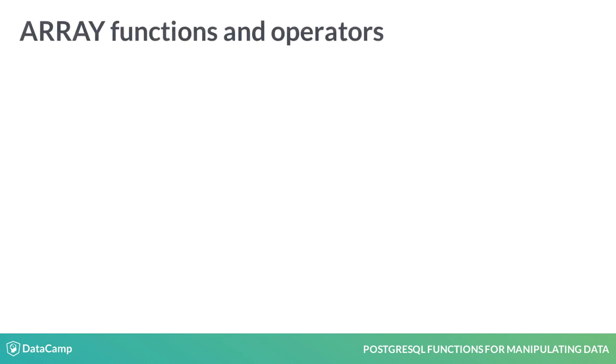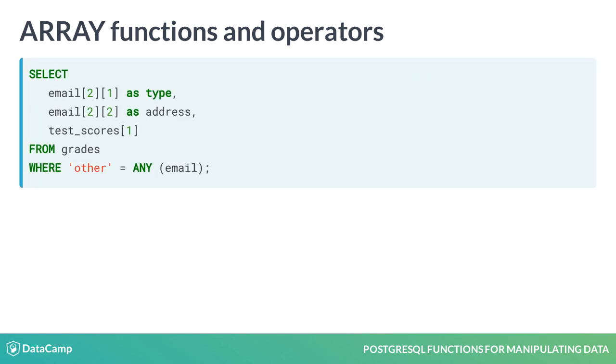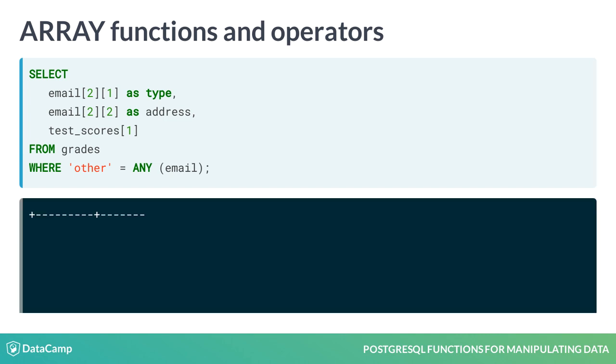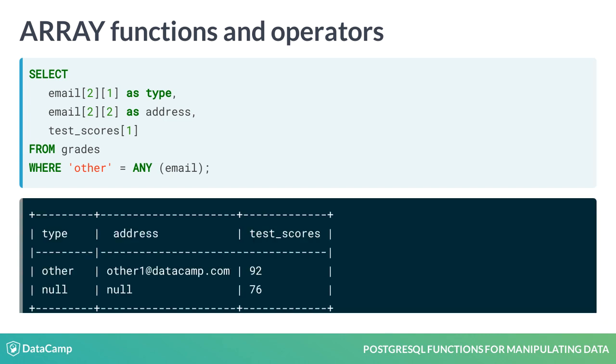The ANY function allows you to search an array for a value and return a record if it finds a match. In this example, we want to query all records where the email address contains other in any value of the array.